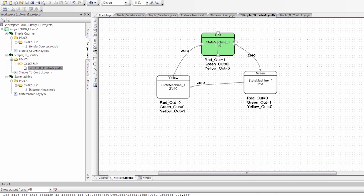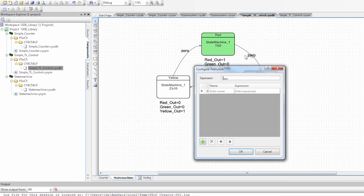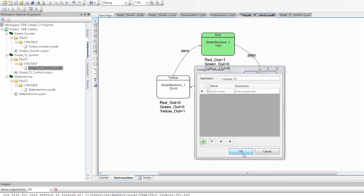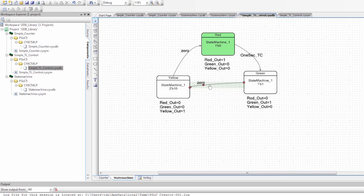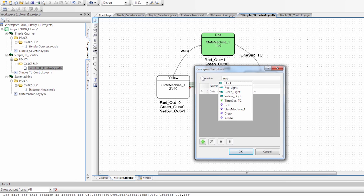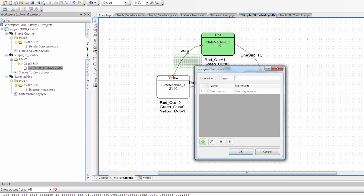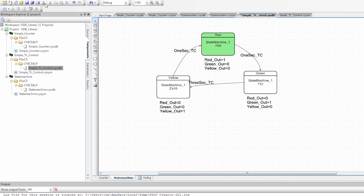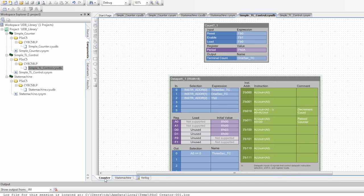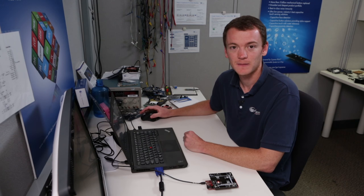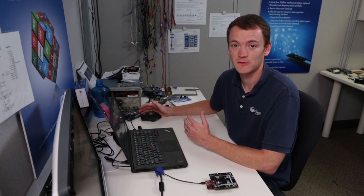Let's see if we can use that in our state machine. The red to green transition I want to happen on the one second TC. The green to yellow I want to happen on the three second TC, giving it a longer period. The yellow to red transition I'm also going to do on the one second. I'm going to save this — let's make sure we got our names correct: one second TC. Going back to the schematic, we don't need to make any changes because all the changes propagated from the library.